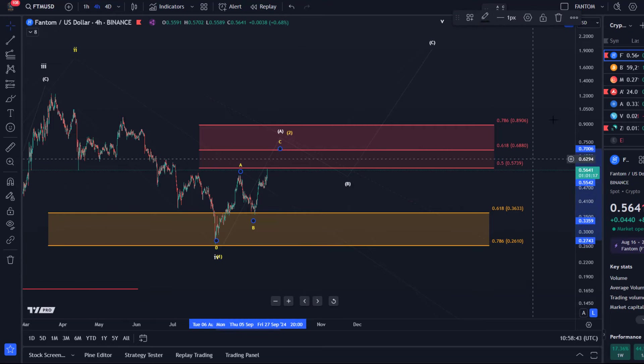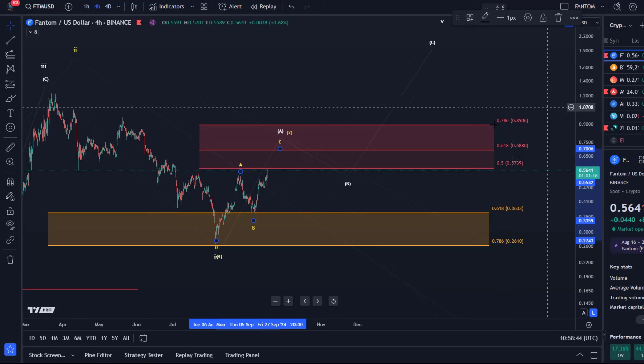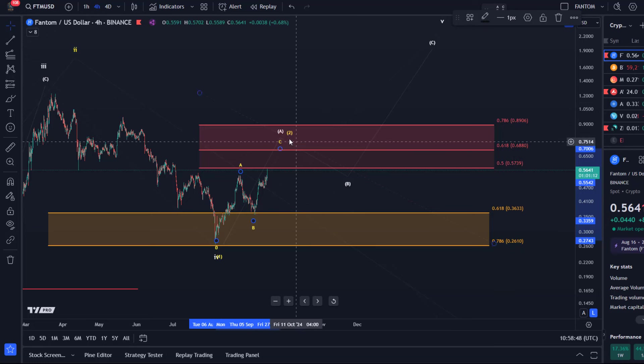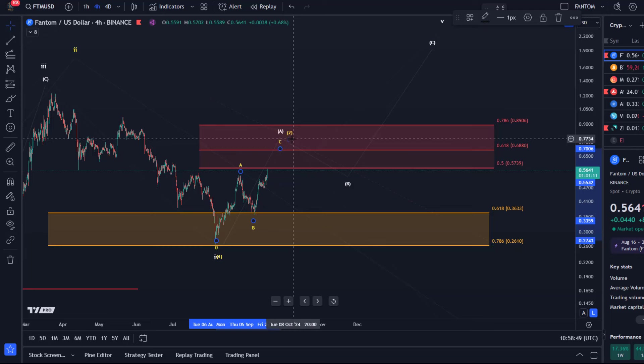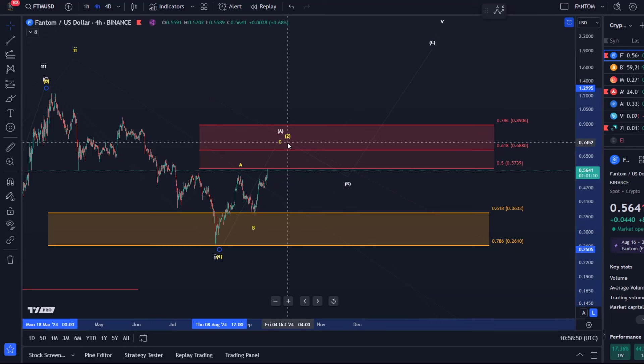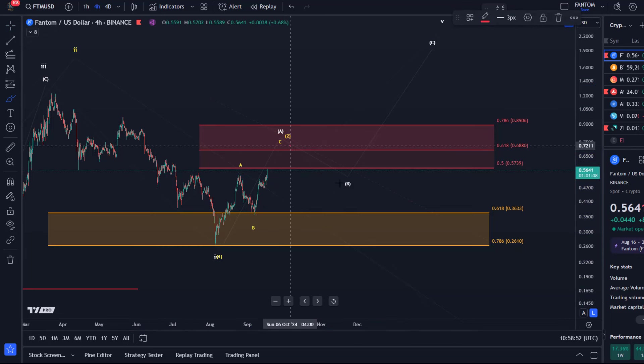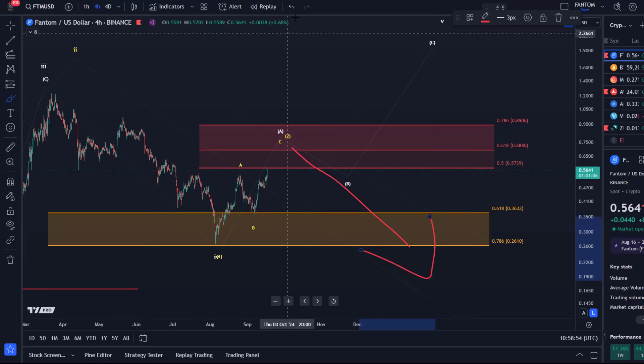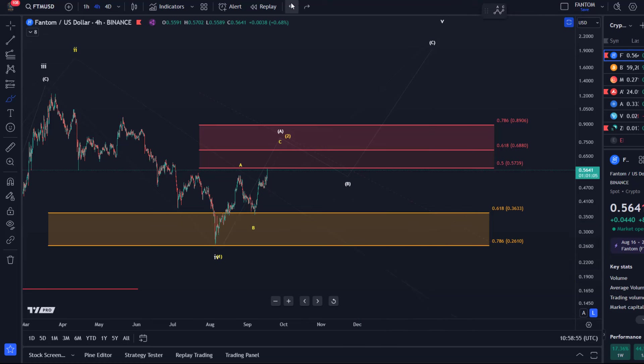between 68.8 and 89 cents. This is the sort of upper section of our standard resistance area for yellow wave 2, before the price could break to new lows. That's the yellow scenario. We don't know if yellow or